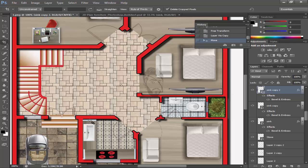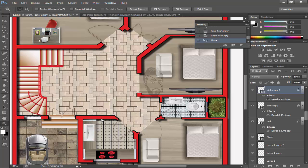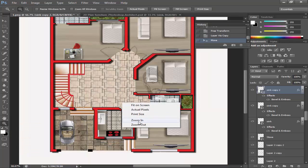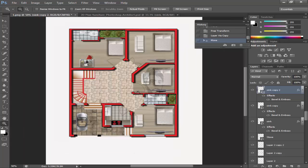That was the first lecture on interior design. In the second lecture I will tell you how to make night mode. Thanks for watching. Allah hafiz.